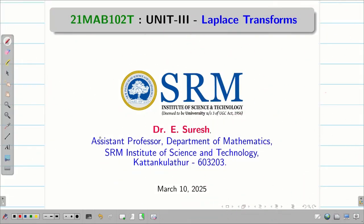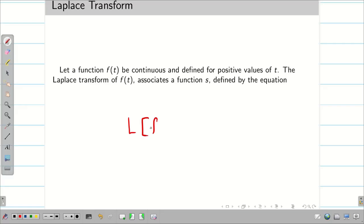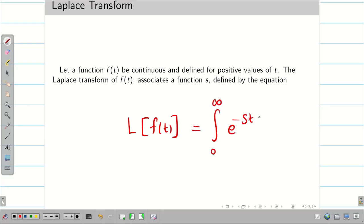Dear students, welcome to Unit 3: Laplace Transform. In this session, we are going to see the definition of Laplace transform and simple formulas and their proof. Let us consider a function f(t) which is continuous and defined over the positive values of t. The Laplace transform of f(t), or L{f(t)}, associates a function s, and it is defined by the integral from 0 to infinity of e^(-st) f(t) dt.